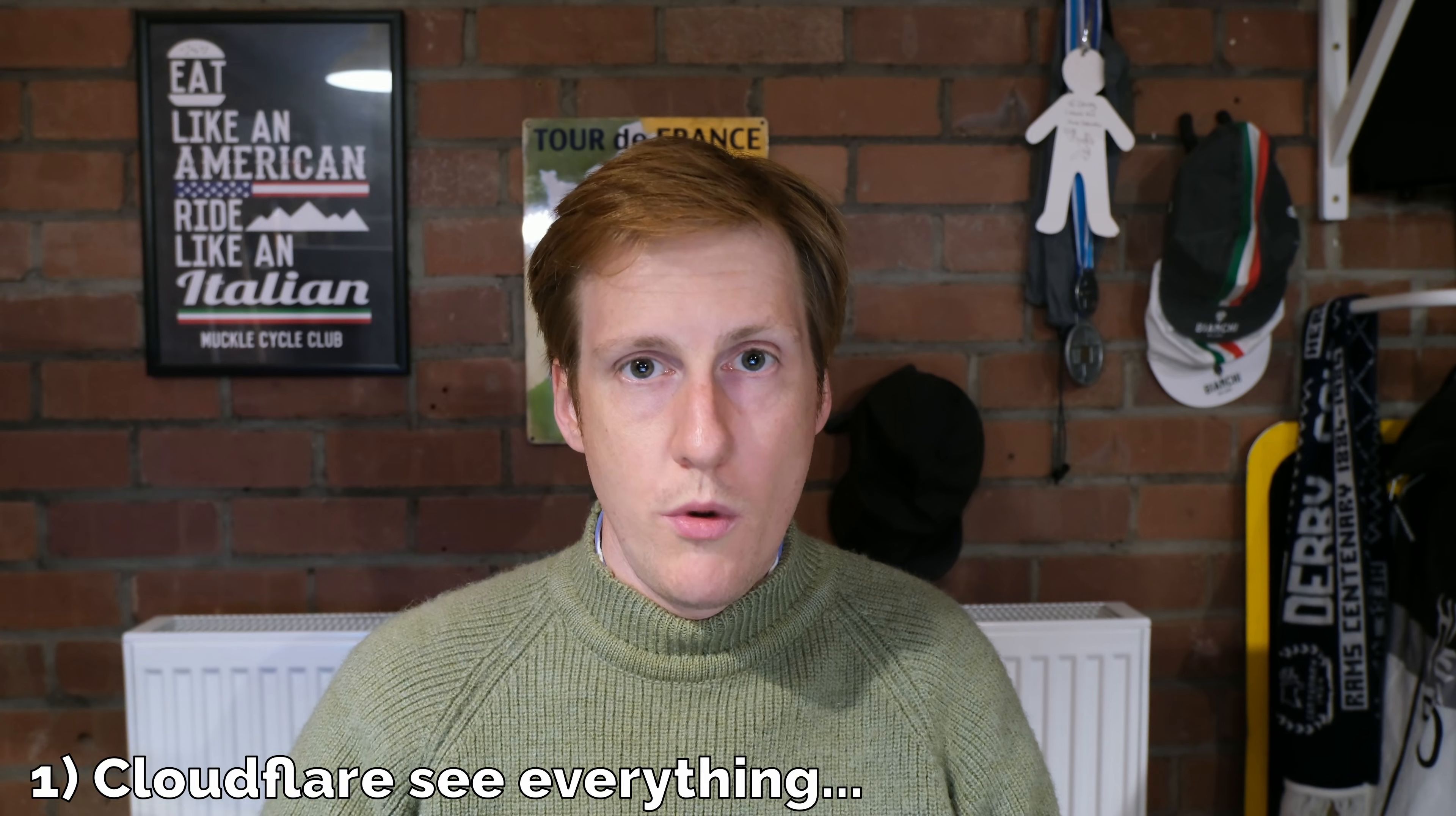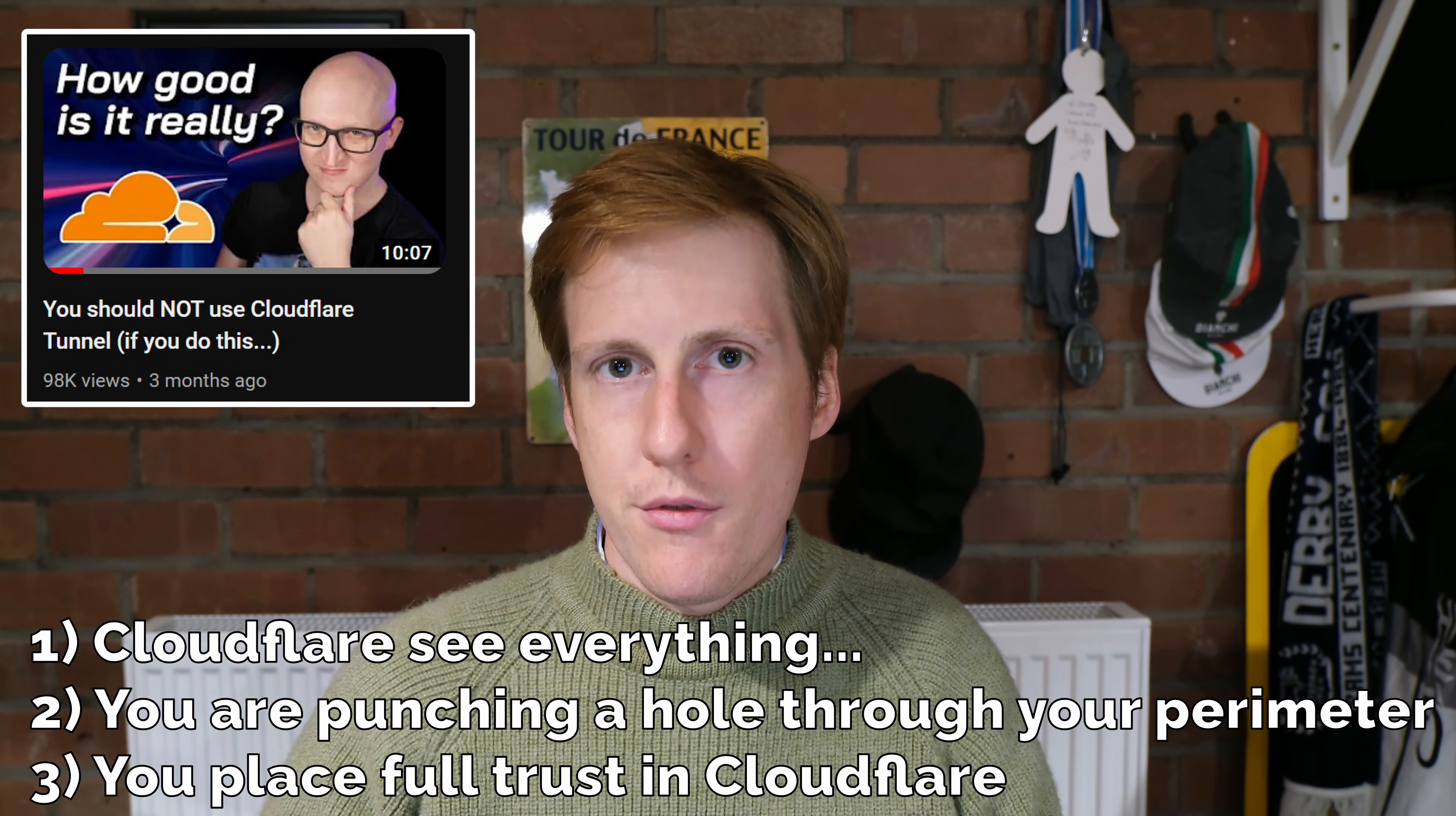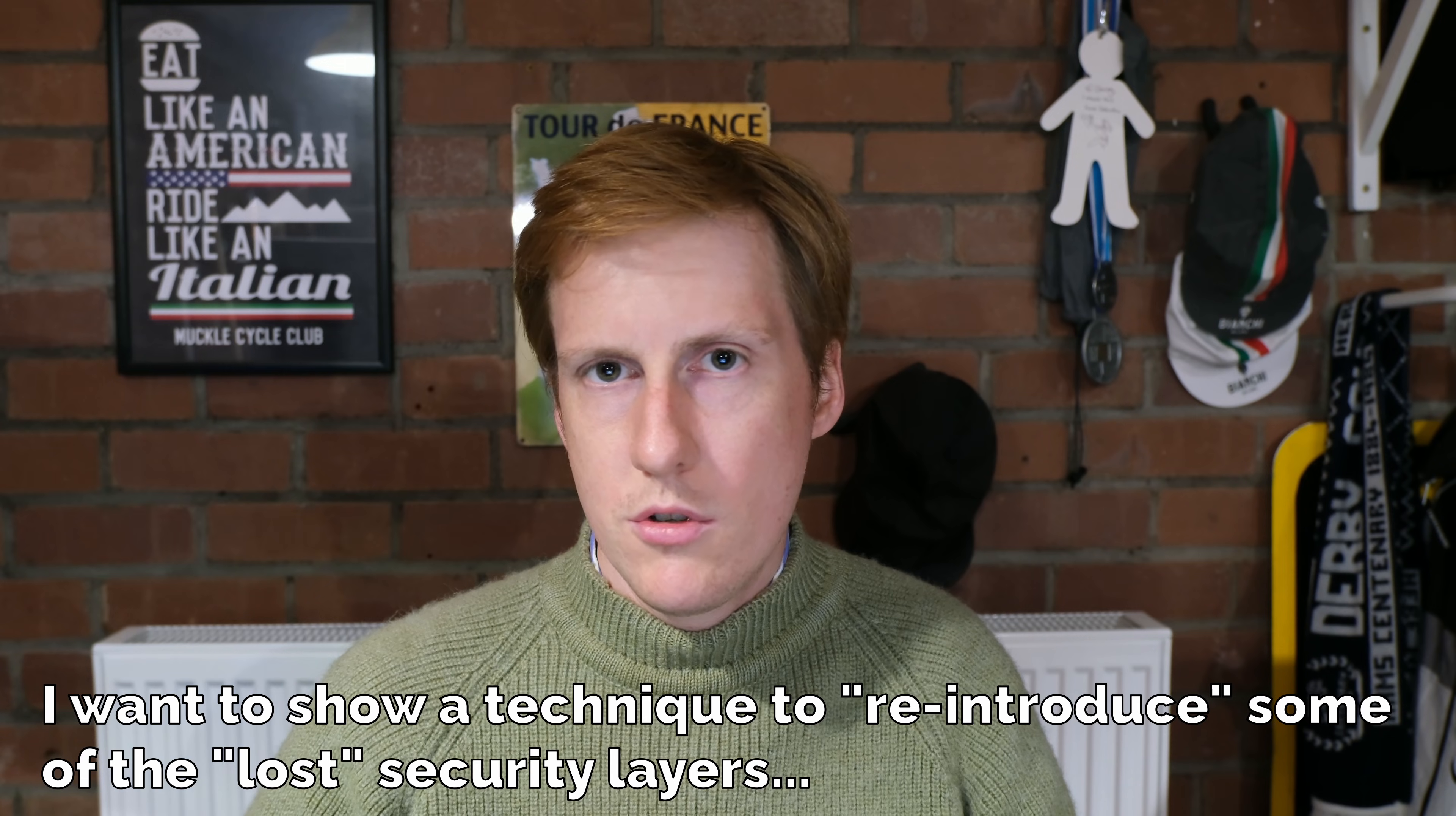This video is about addressing some of the concerns with Cloudflare tunnels. Christian Lemper put out a video about three months ago which was great because it called out some of the concerns that I as a security professional had. I want to go over some of those concerns again but take it a step further. I want to show you how we can put in some additional layers of security to try and strike a happy medium.